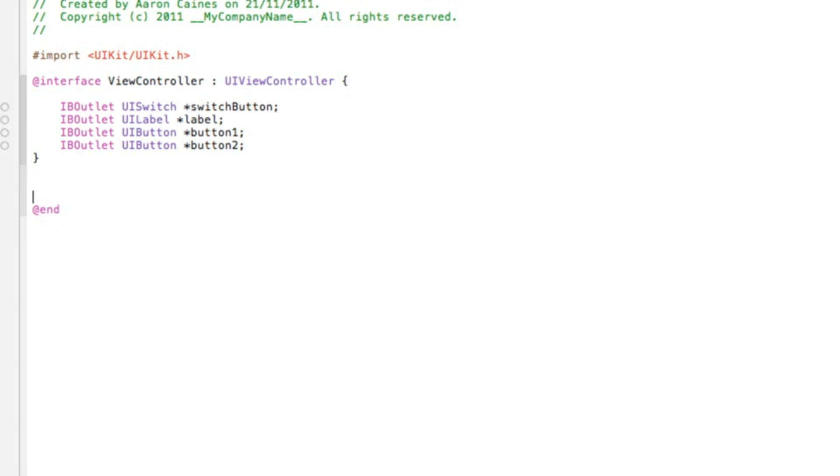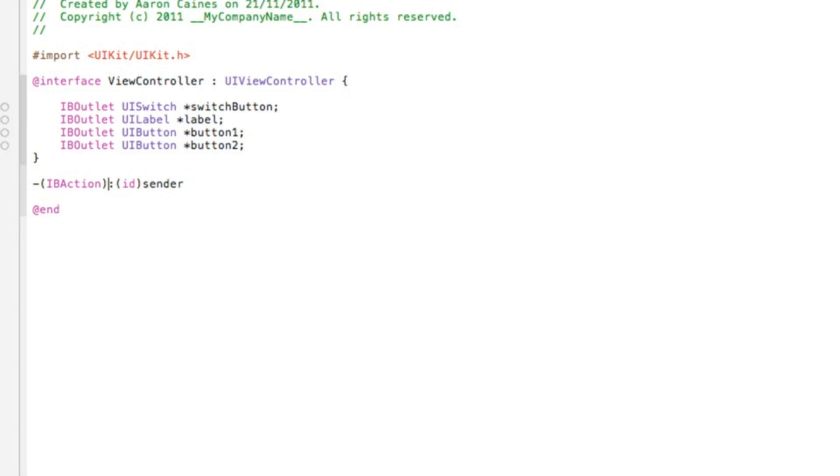So I'm going to pause here and just catch up on adding in the outlets. Now I'll finally just add our action button. So we do dash bracket IBAction. Let's get rid of this sender ID, we don't need that. I'll simply name it theSwitch and then end that with a semicolon. So that's all the outlets and actions you need to add for this tutorial.